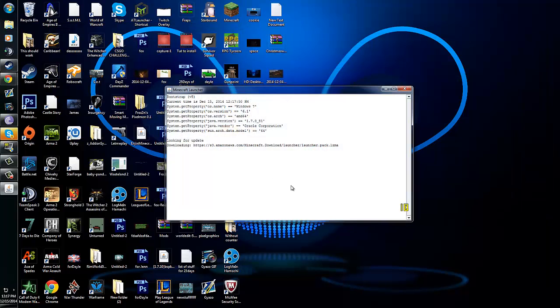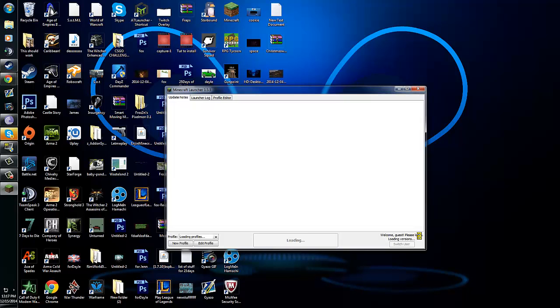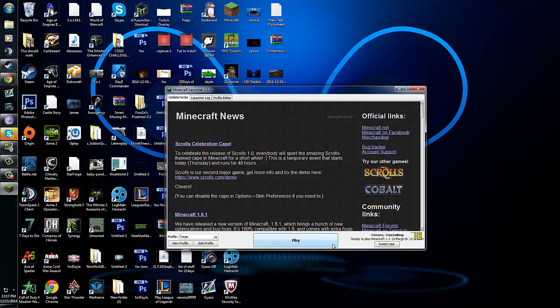Close it. Open up Minecraft again and run it. And you'll be good. Thank you guys for watching. That's how to pretty much install Minecraft mods. Very easily and simple.